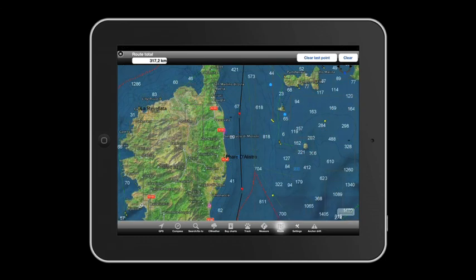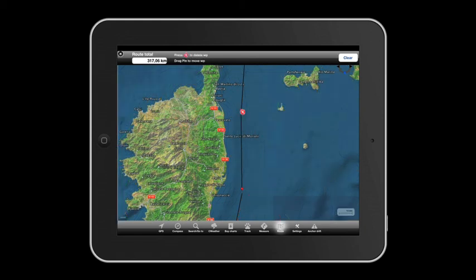Just touch the waypoints to modify them. You can move them by dragging them on the display to the new point you've chosen, or delete them by touching X.